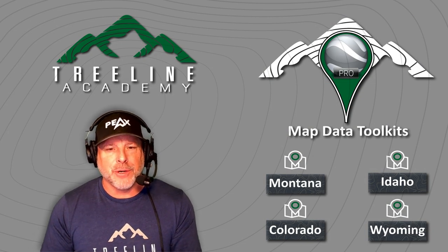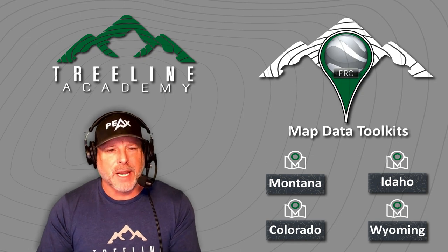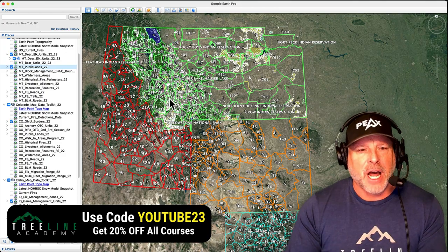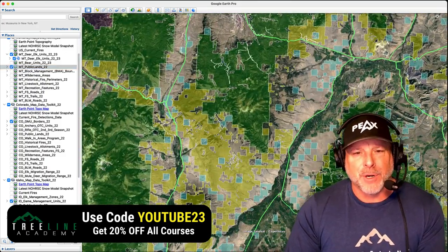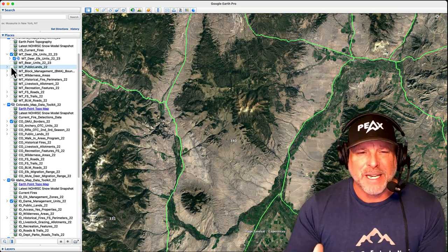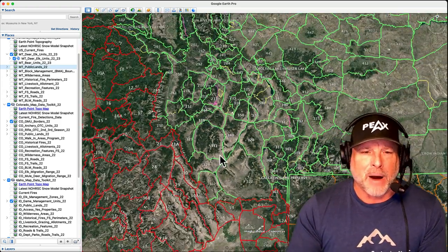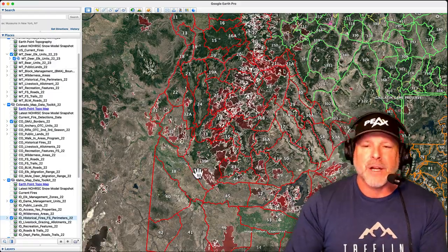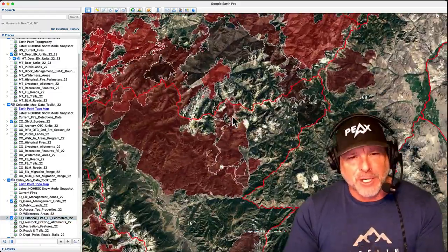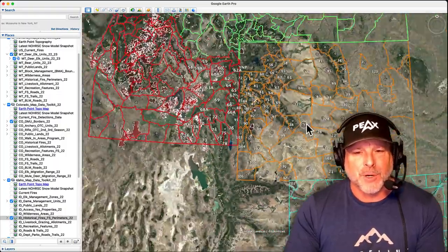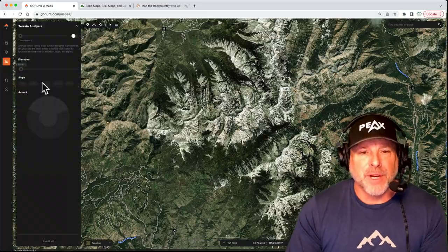Today, I want to introduce you to the Treeline Academy Map Data Toolkits. You would be hard pressed to find a western hunter that has not used Google Earth Pro to some degree or another, yet I find very few that really utilize the power and the full capabilities of Google Earth. Today, Treeline Academy is going to change the way you think about and use Google Earth when it comes to western hunt planning.